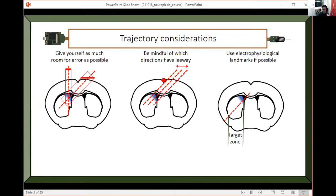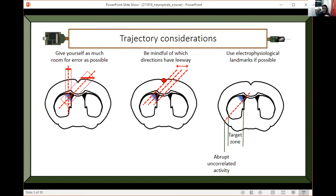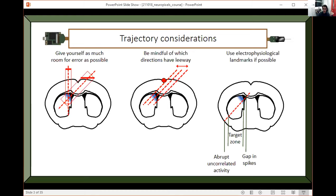What you want to use is these electrophysiological landmarks to figure out based on just the recording where your probe was. In my case, the target zone was within the striatum. There's a big difference in correlated activity between the striatum and the cortex. If I take the multi-unit activity of these two regions, they're very correlated within and very uncorrelated across. So I have this abrupt change in activity. On the medial side, I have this gap in spikes that comes from the ventricle. That means the first spike I see has to be in the striatum.